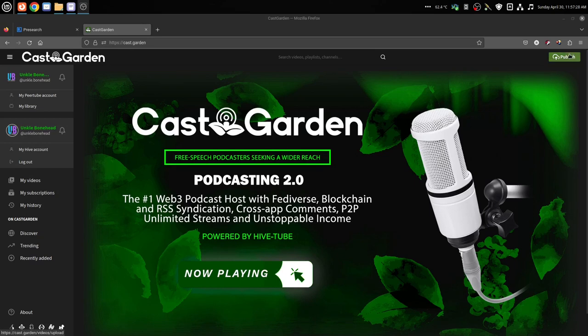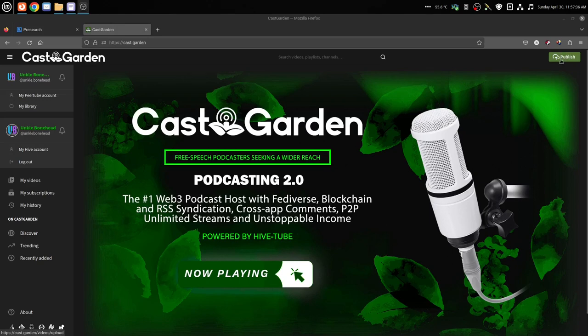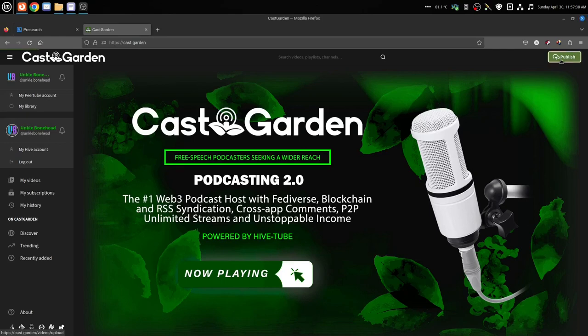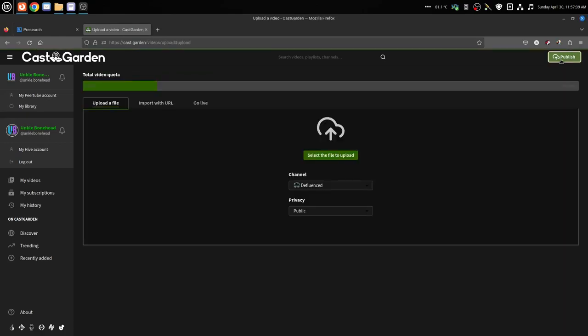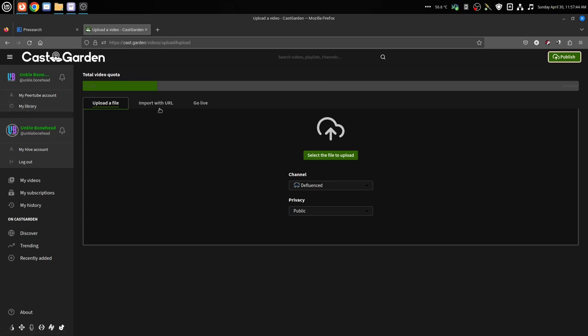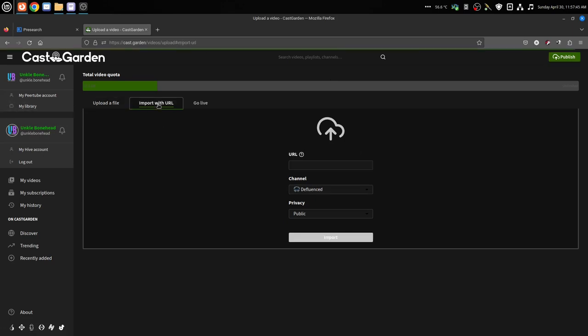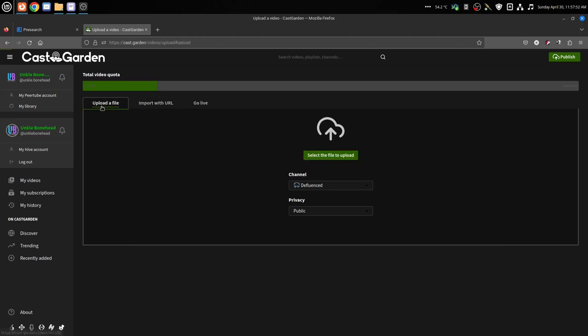You've created your video, you got your thumbnail ready to go, you got your show notes description ready to go, and you go to the Publish button here. This Publish button brings you to this page. If you're importing from a URL like from YouTube or whatever, you paste that in and fill out the required information. But if you're uploading a file, one that you've already done...